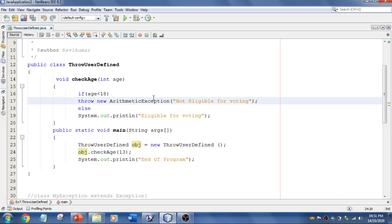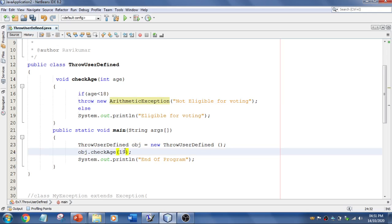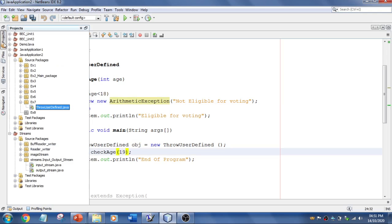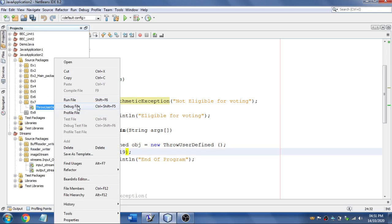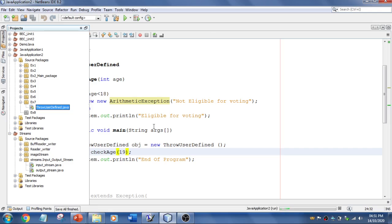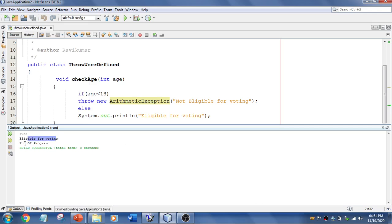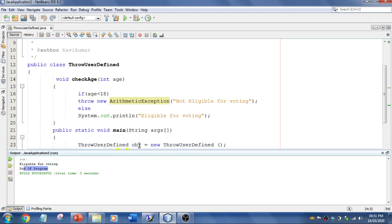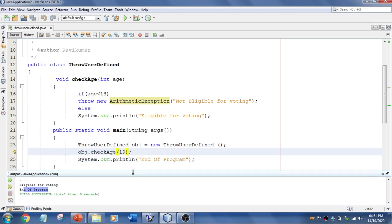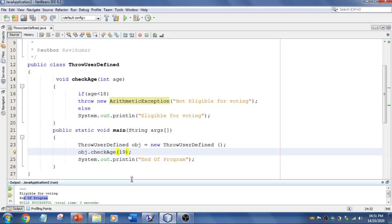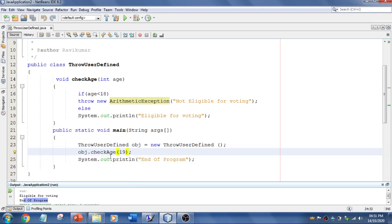So what if the argument is 19? And let's run the program. So now it is eligible for voting. And end of the program. So this is a simple program using a keyword throw. So this is user defined. So we'll be using a keyword called throw. So now let's explore one more program.